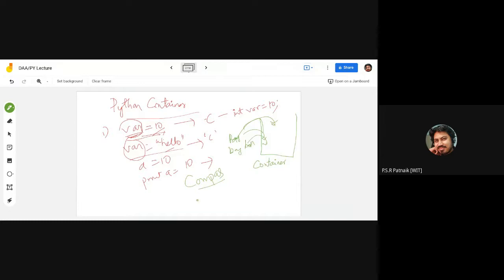The compass contains a pen, pencil, protractor, and other items. At the same time, let us also consider color crayons. I want to use these two examples to make the concept of Python containers very clear.